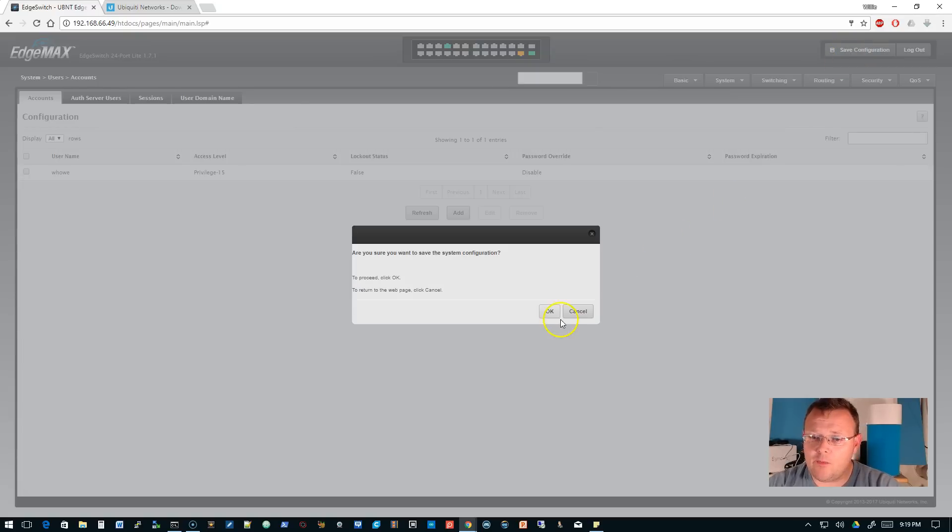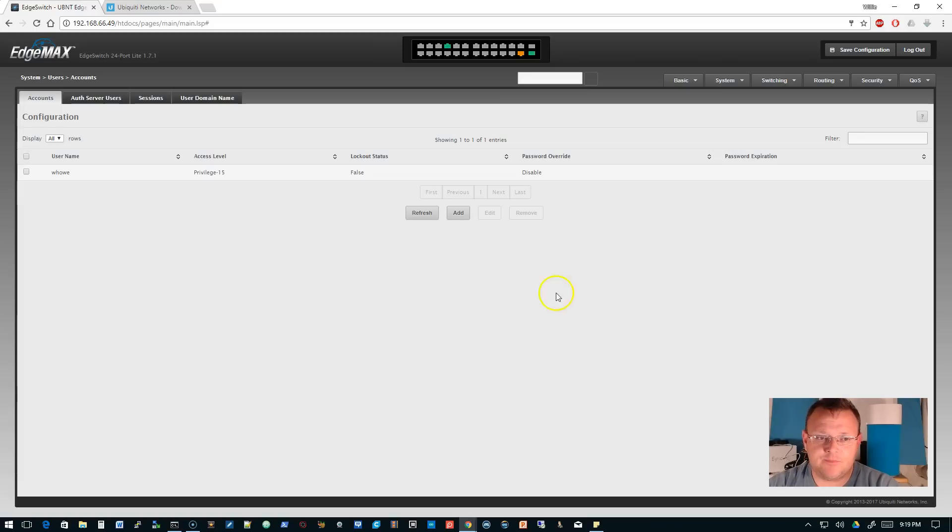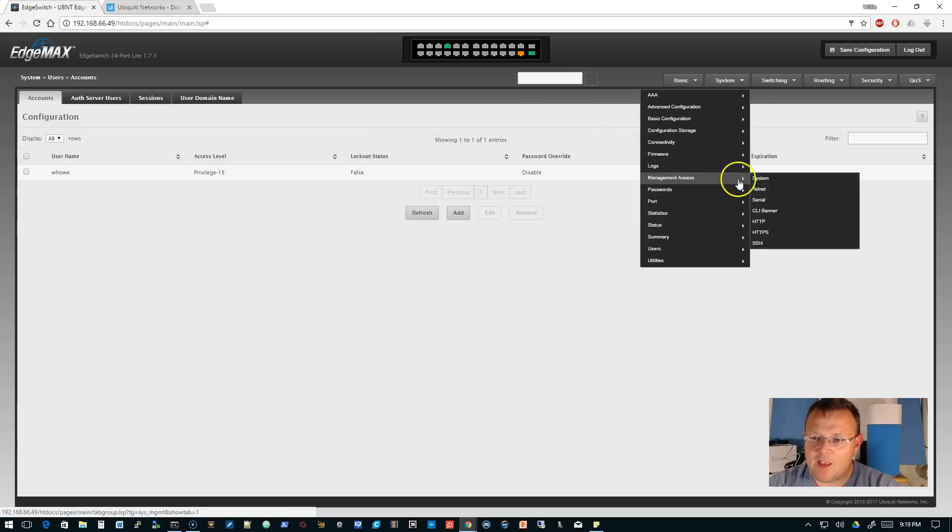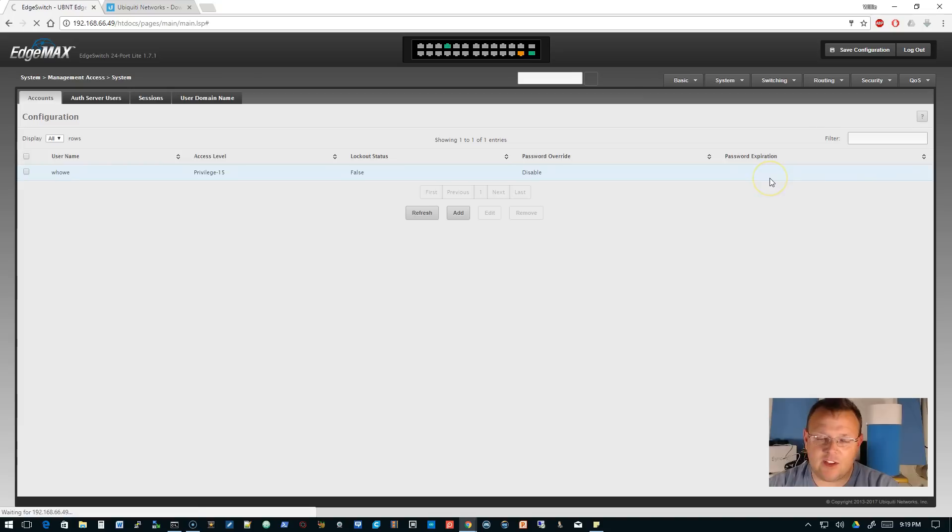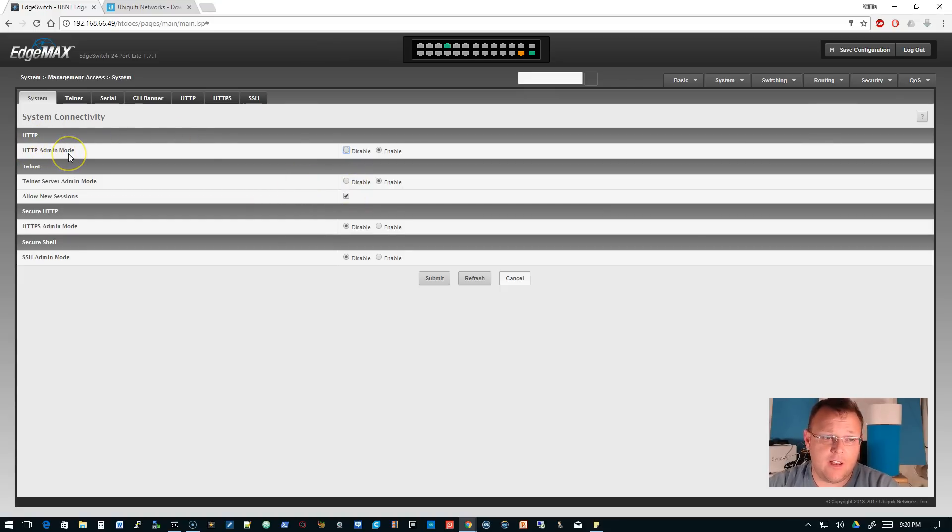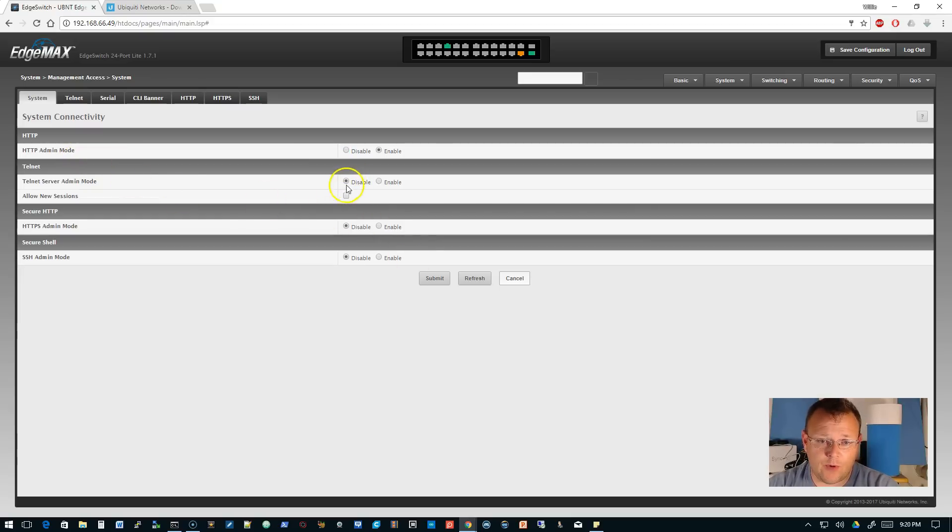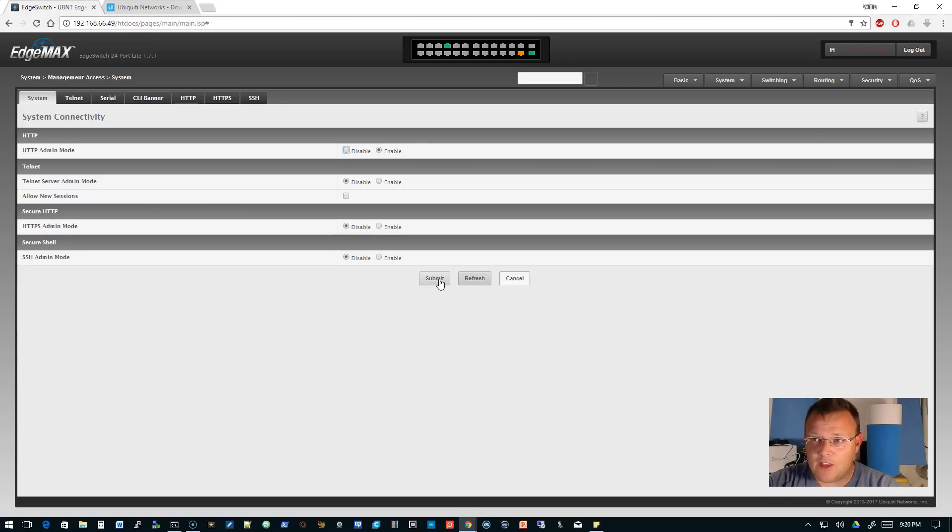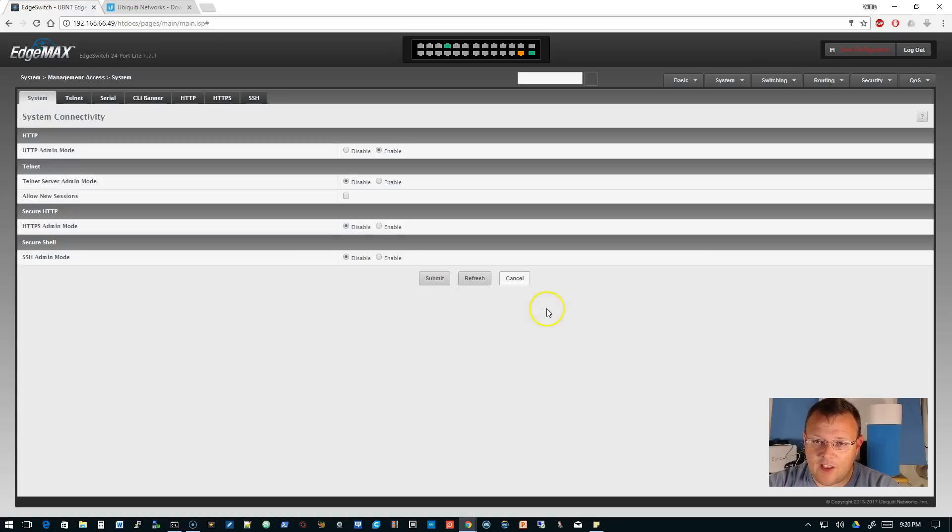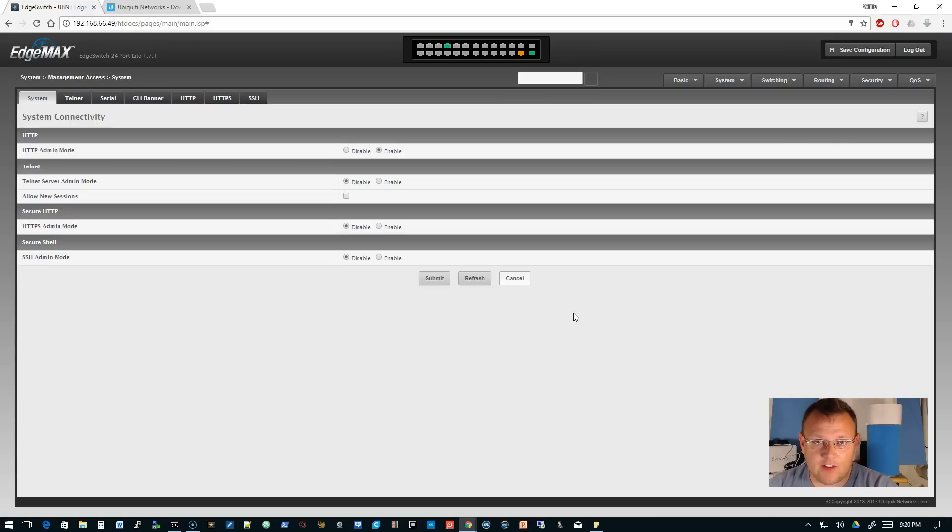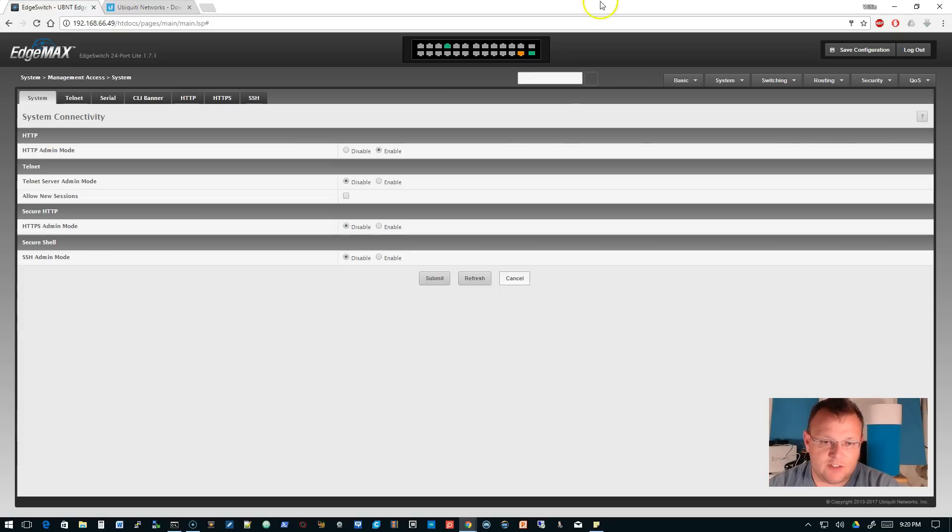Make sure we save that configuration. The next thing I want to do: you can see we're not using HTTPS here and that bothers me. We're going to set up our management access. We'll go to System, Management Access, and the System tab. For now we have to leave HTTP enabled, but Telnet? Nope, not a chance. We're going to go to Disabled and we're not going to allow new sessions. I don't know why any vendors still have Telnet enabled in 2017. If somebody can answer that for me—and don't tell me that something requires Telnet. Get up to date, spend the development dollars, and put SSH in.